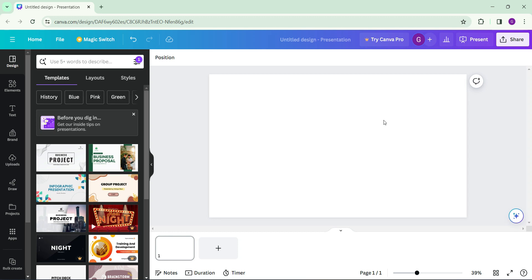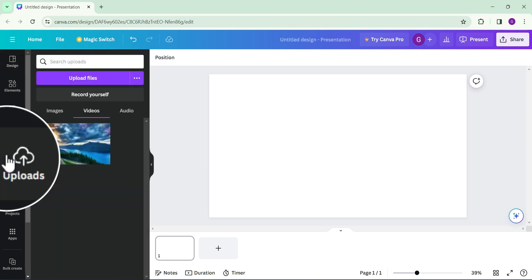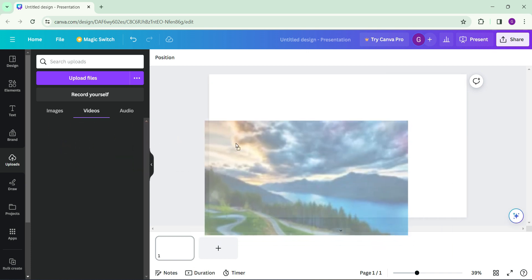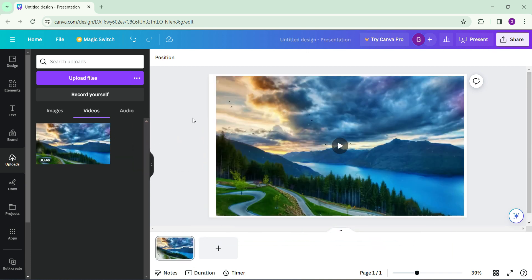Hey guys, welcome to this how-to guide. In this tutorial, I'll show you how to blur videos using Canva. Let's begin — upload a video file to your Canva account. Since I've already uploaded one, I'm just going to click and drag it onto the canvas. Now I want to add a blur element to this video.